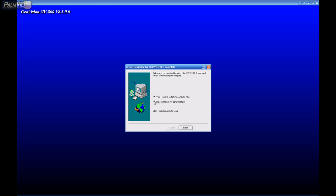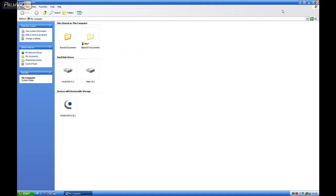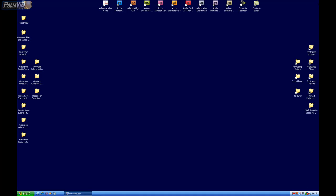And I'm just going to go ahead and choose no. But I want you to choose yes, I want to restart my computer now. And I want to go ahead and do it.